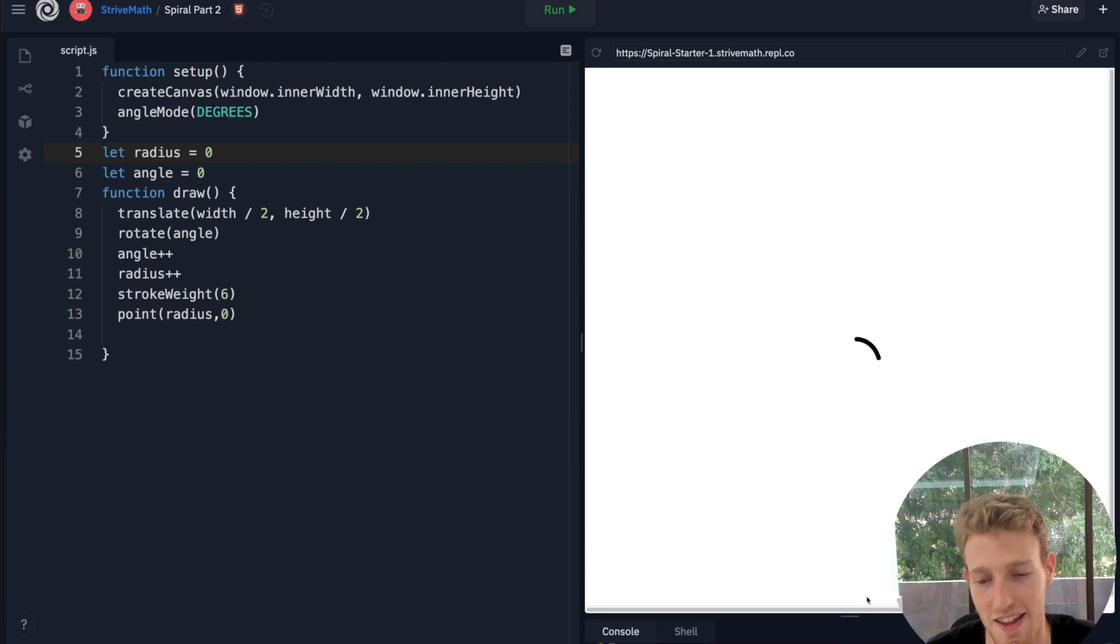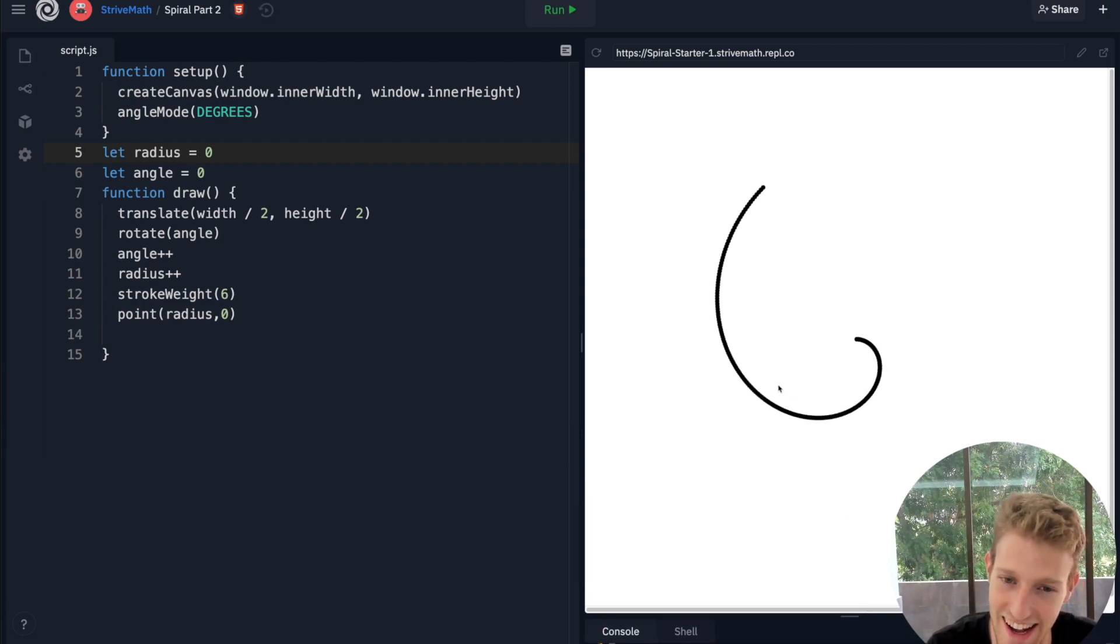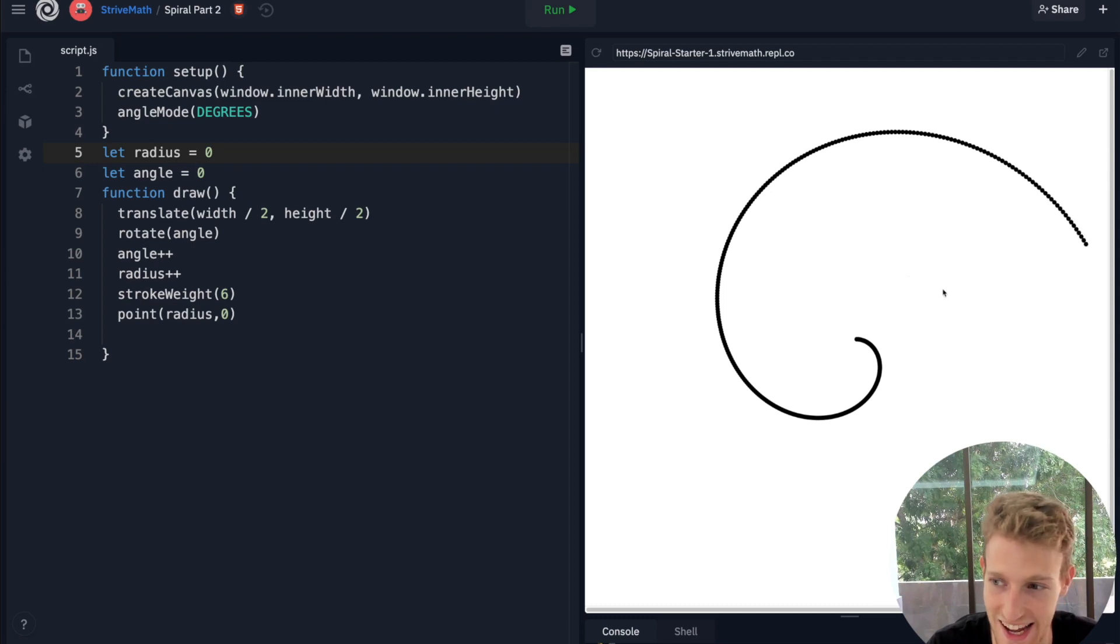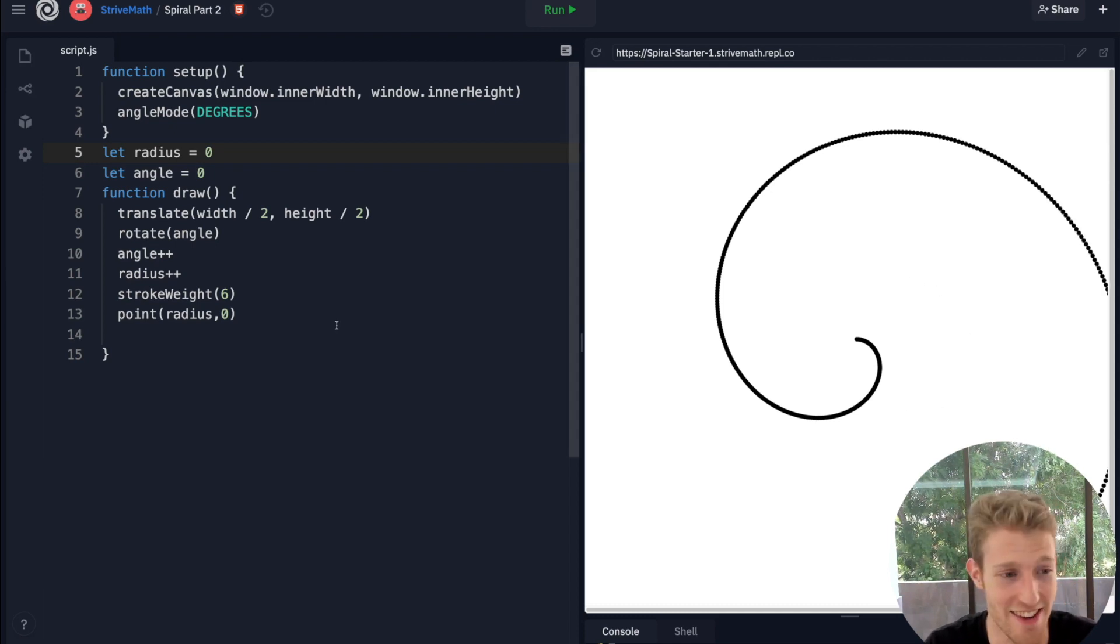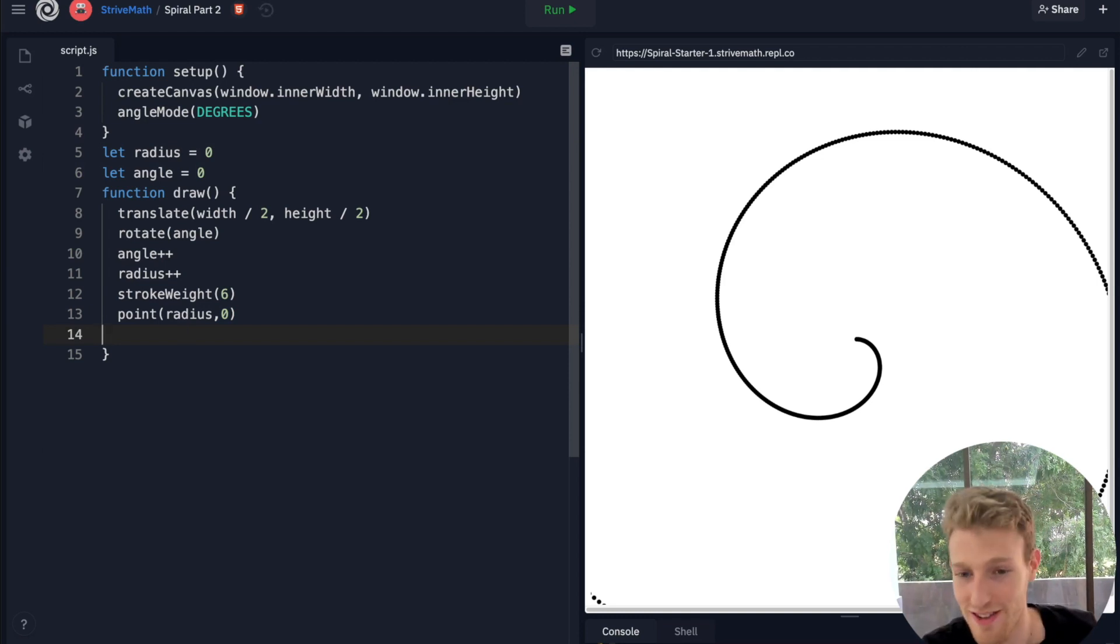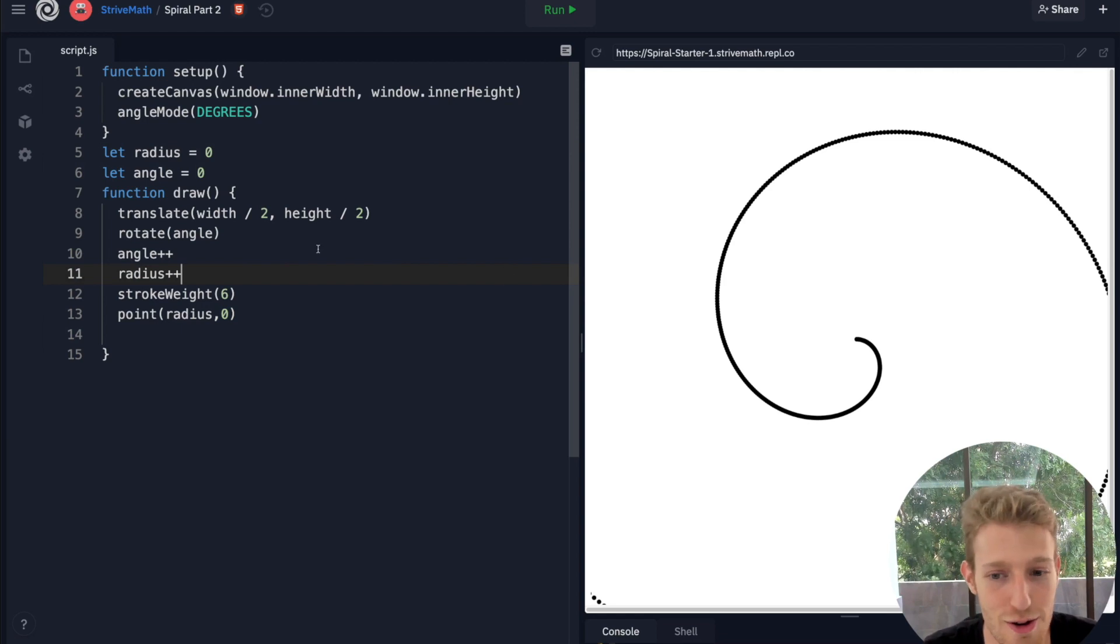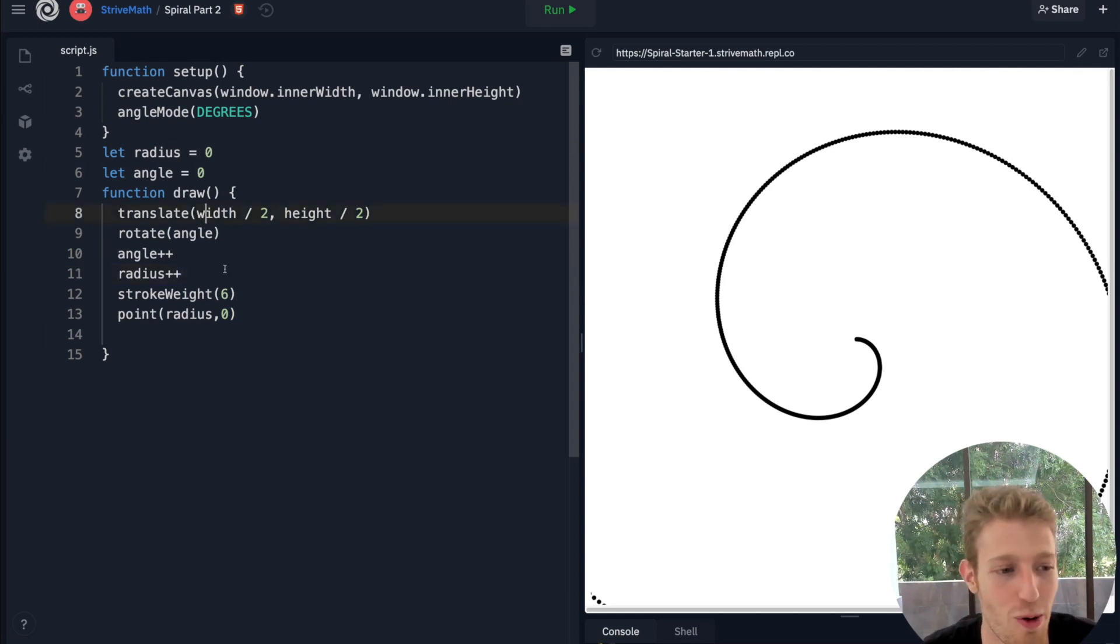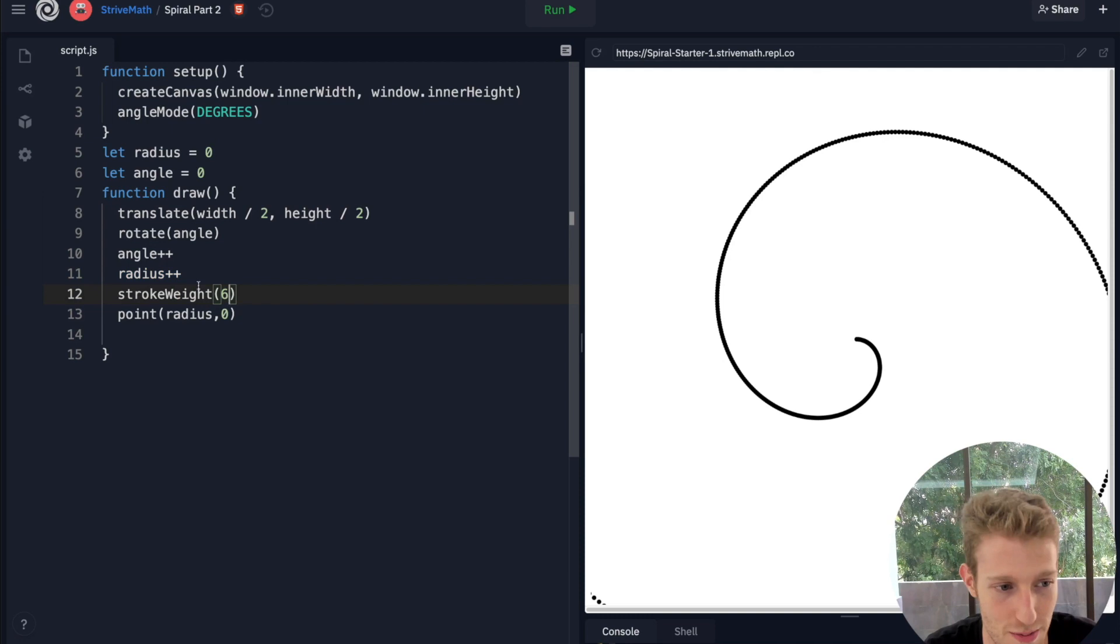Run! There we go, cool. Okay, and notice how we start getting a little bit more of a spiral. It's that simple, right? So we're just rotating around the center point and increasing our radius at each point.